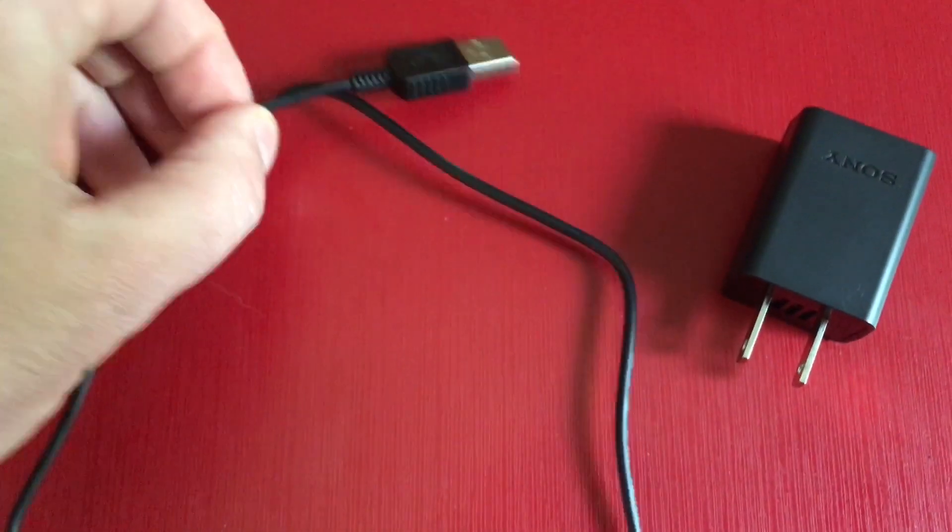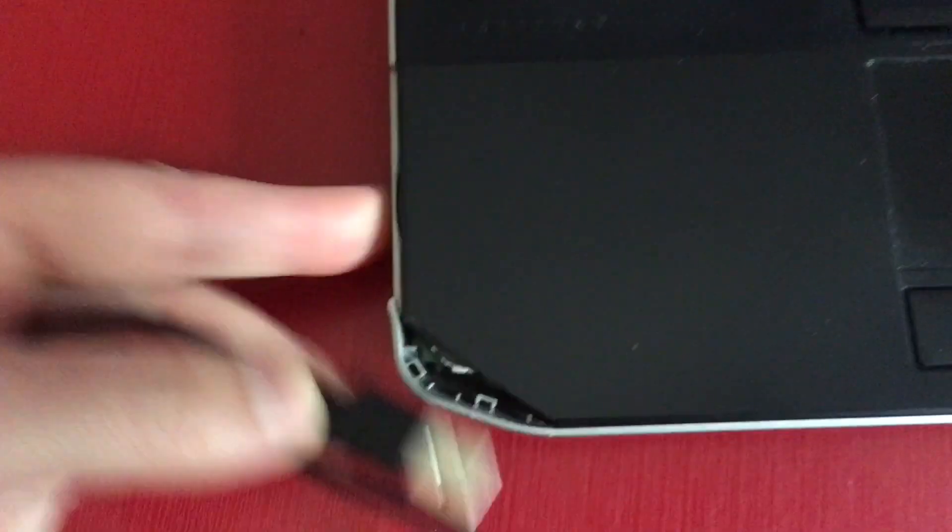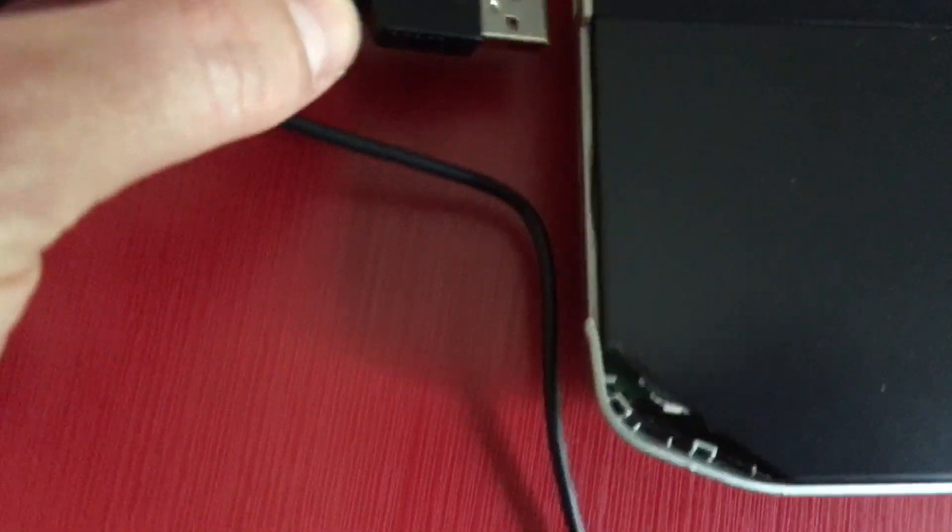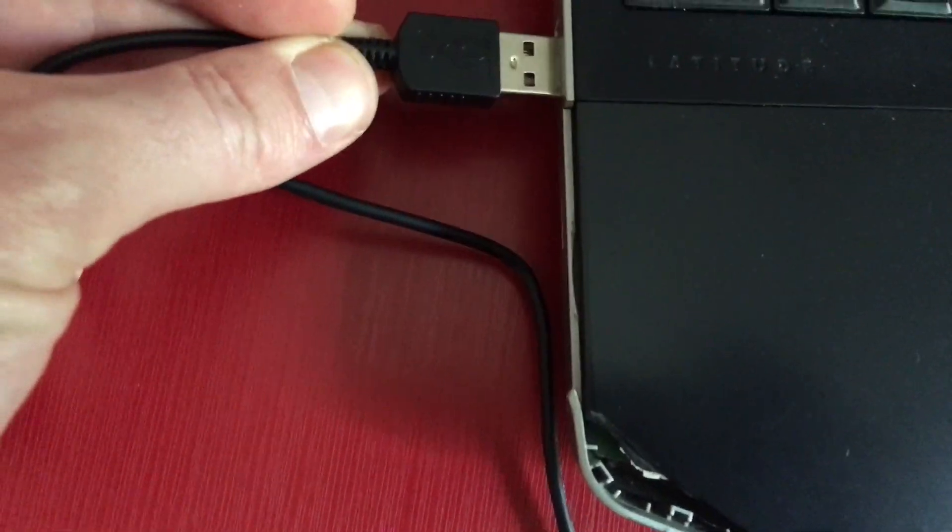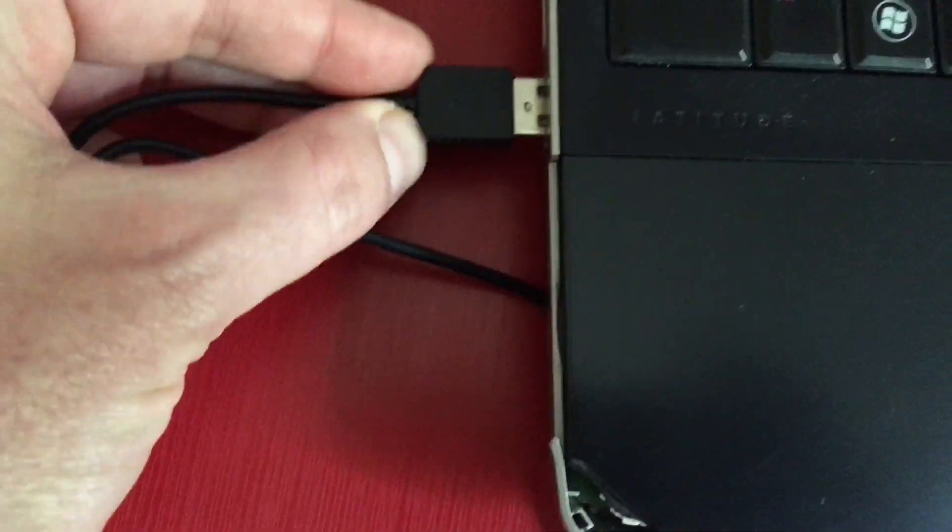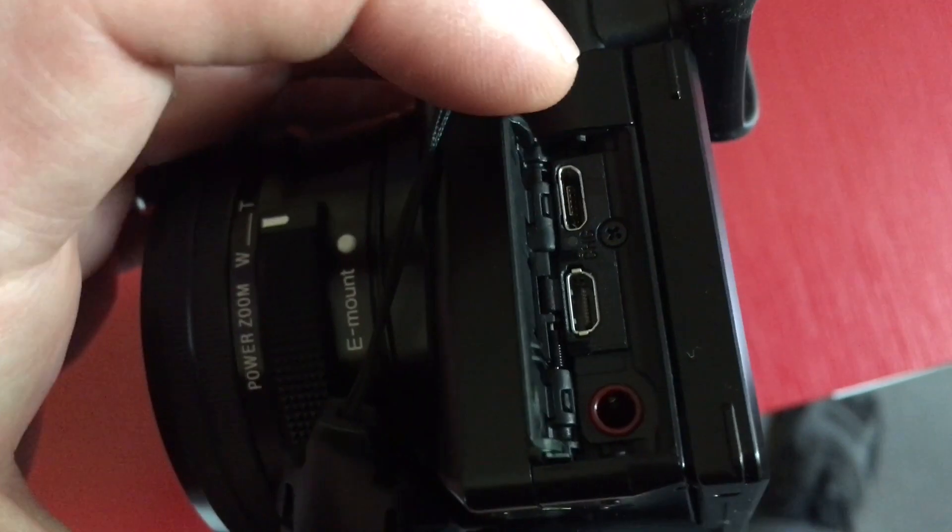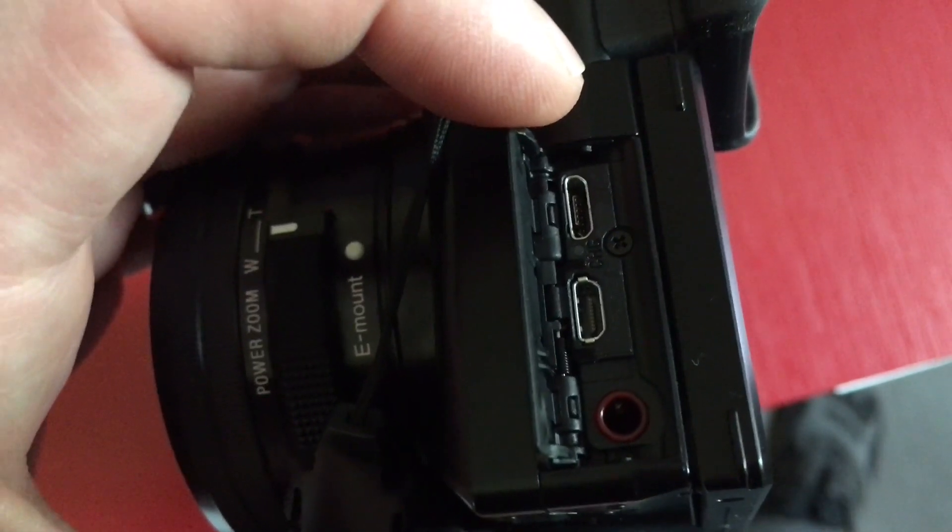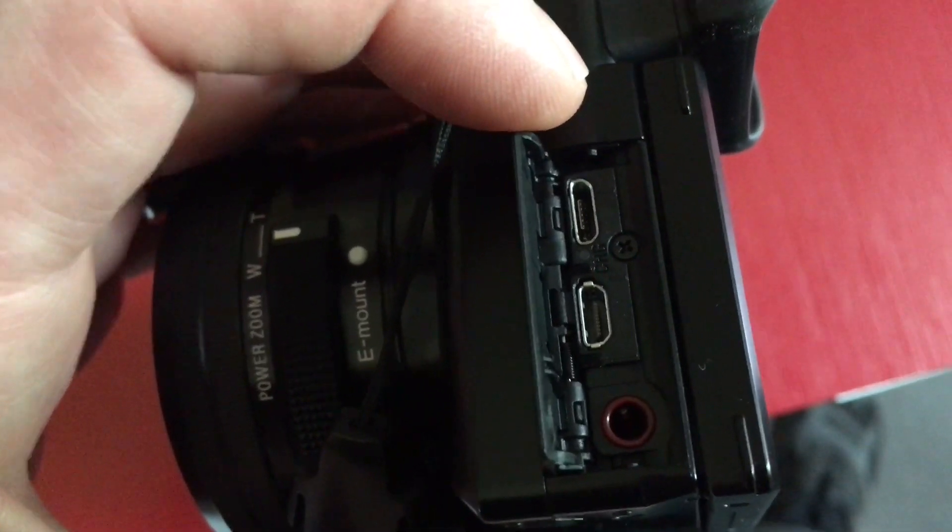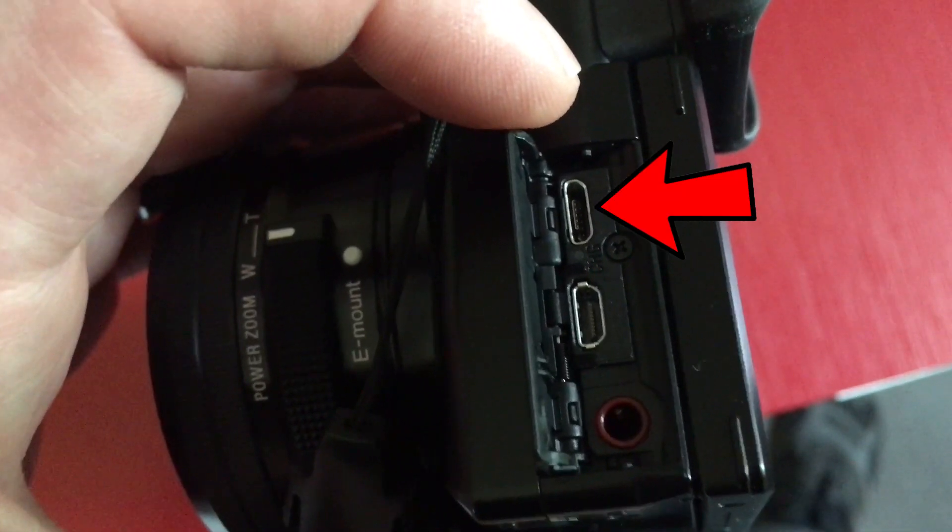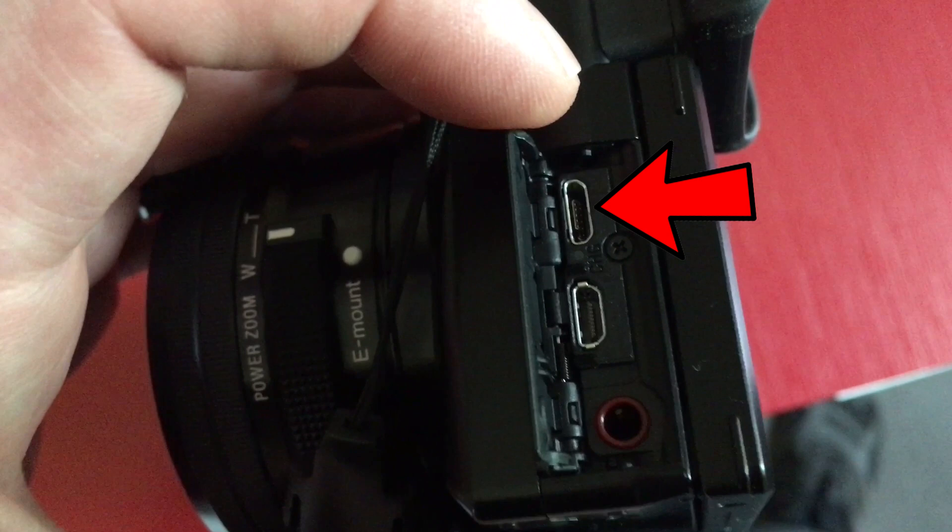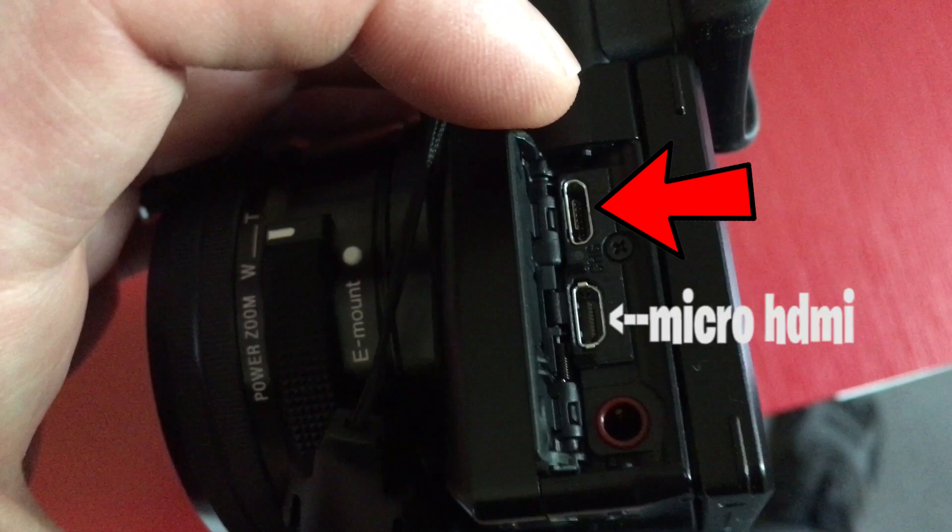Make sure you connect the Sony charging cable to your computer. There you go. Now it's a data cable. And then what you want to do is plug the other end, the small end, into your multi-port, which is the port you use for charging or data transfer. In this case, on the A6100, that is the top port above the micro HDMI.